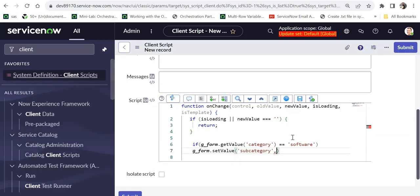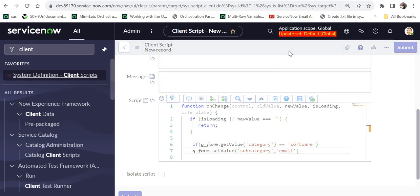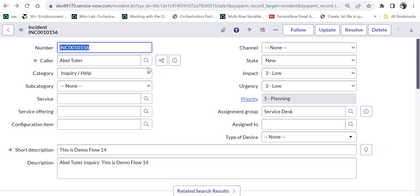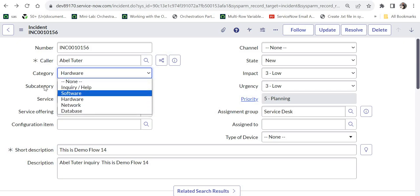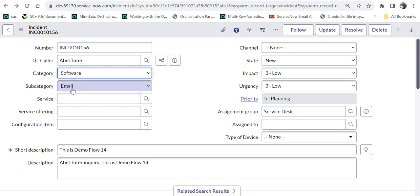I save the script and test it on the incident form. When I change the category to 'software', the subcategory immediately changes to 'email'. When I select something else like 'hardware', it clears. Selecting 'software' again brings 'email' back. This is the use case where g_form is mainly used — it comes in very handy when you need to modify, set, or control field values dynamically.